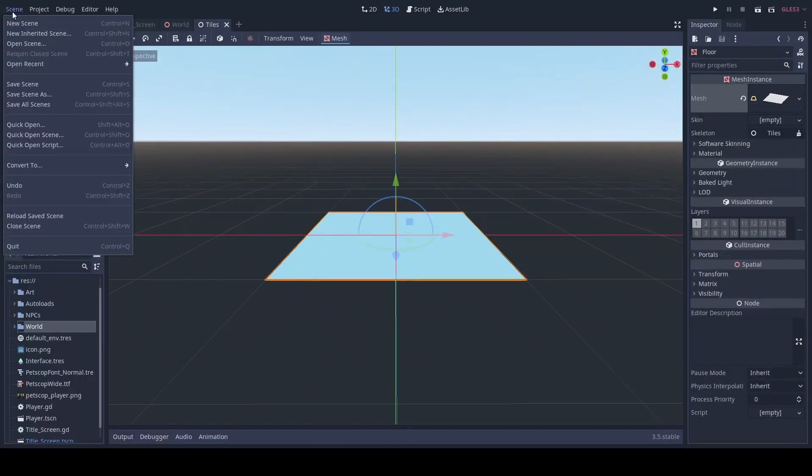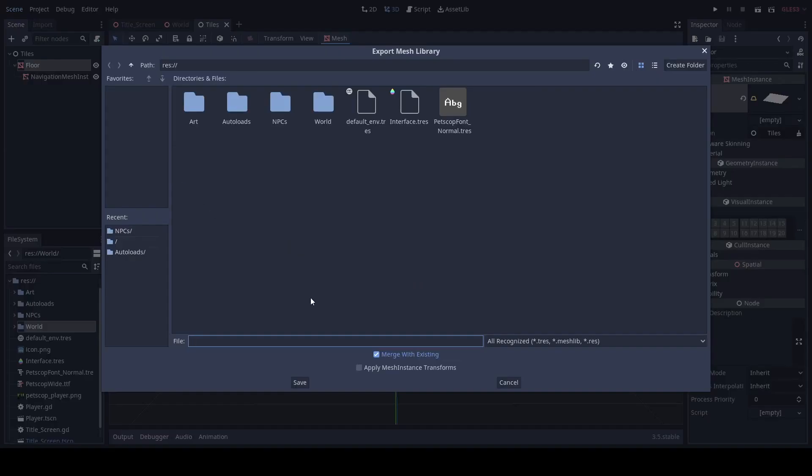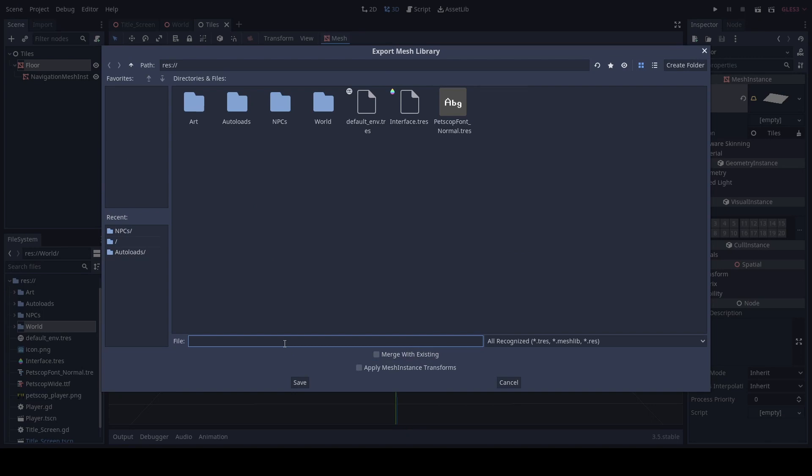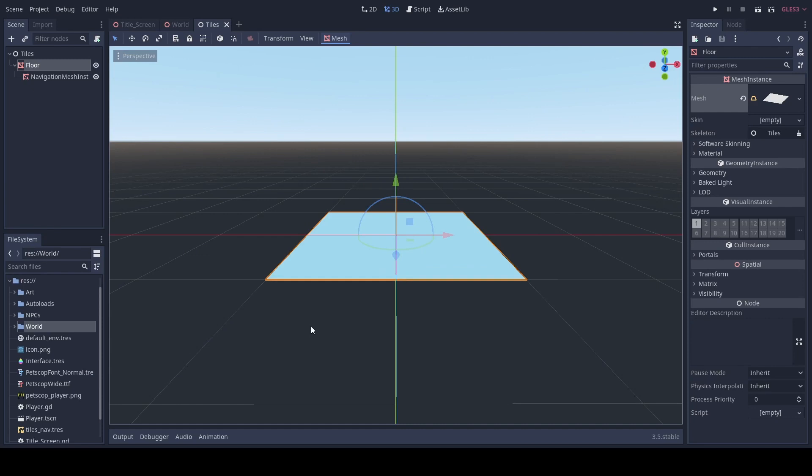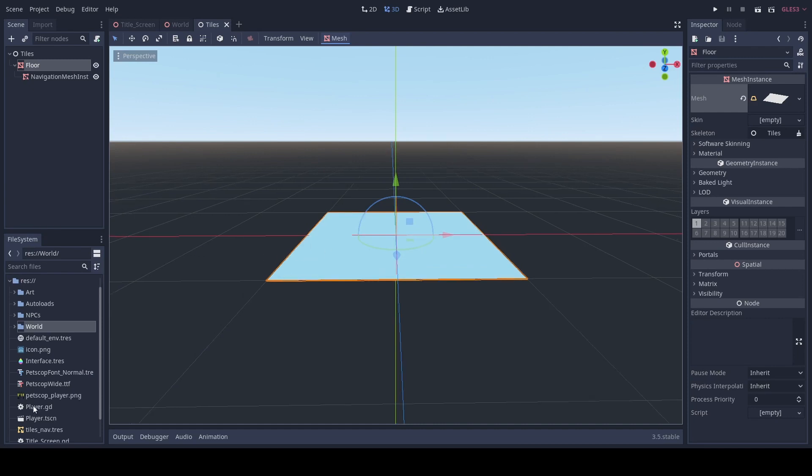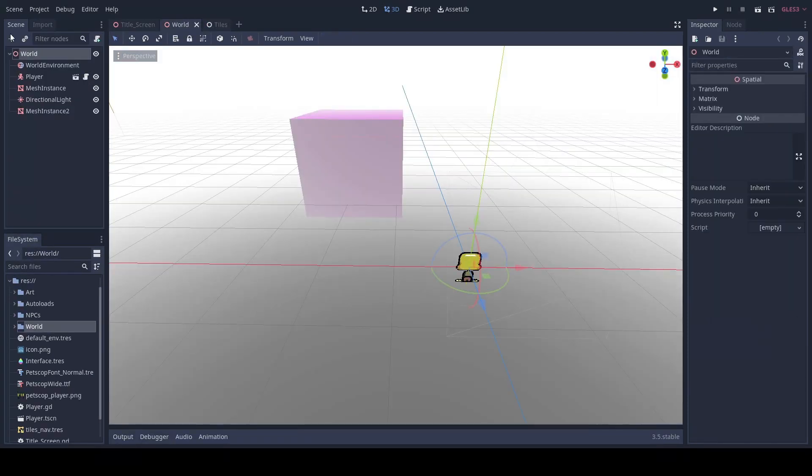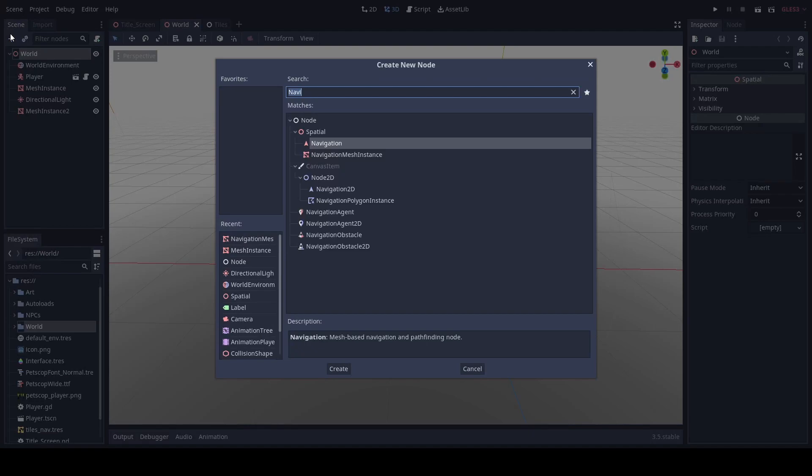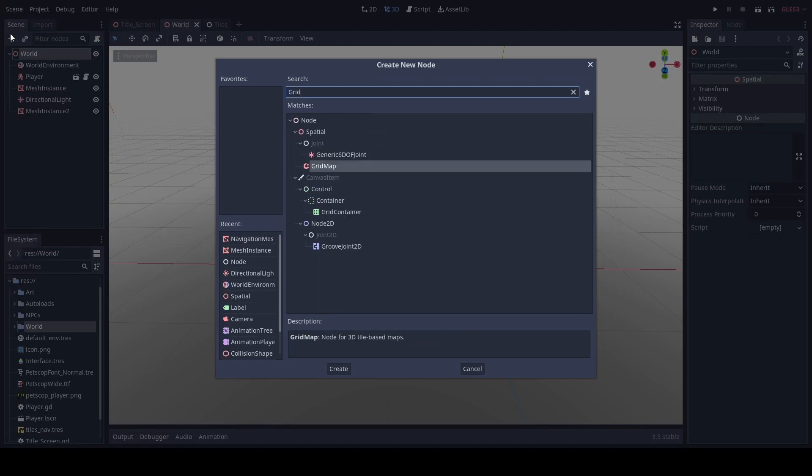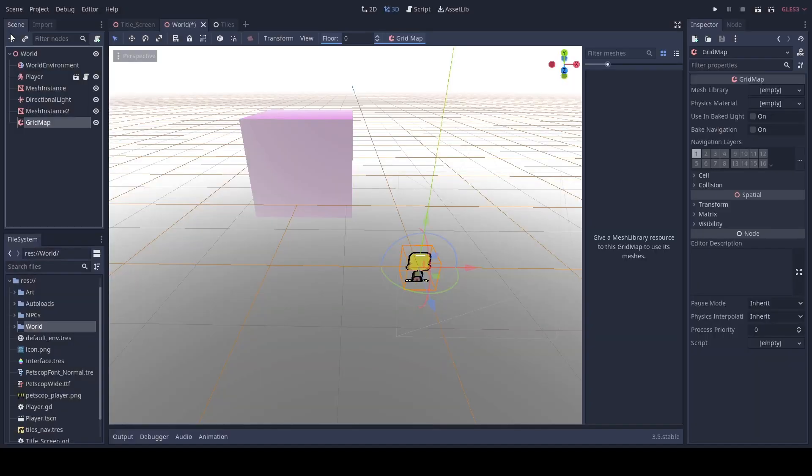Then what we're gonna do is convert to mesh library. We'll just save it as our tiles for navigation and for our world we're gonna go to grid map.